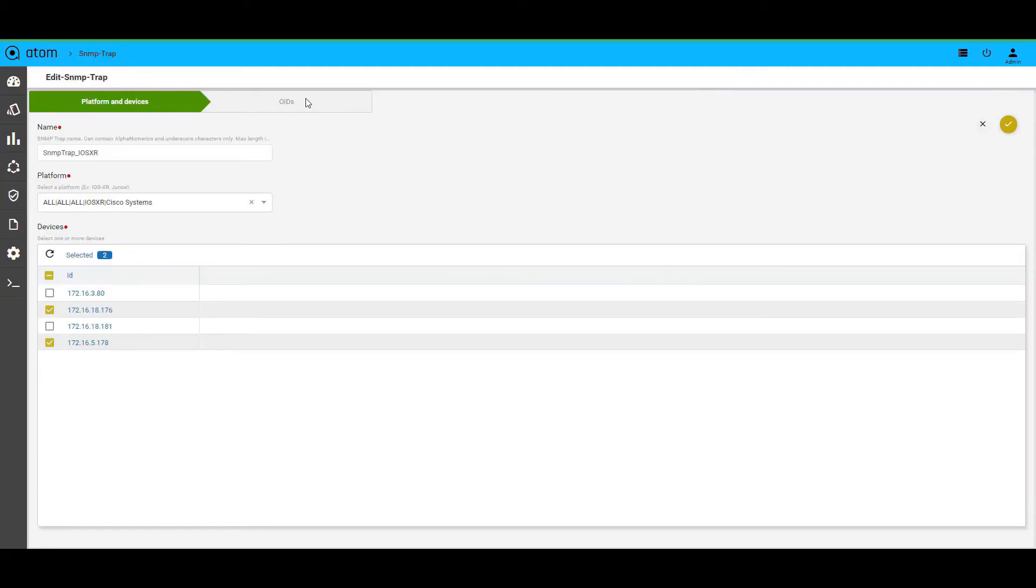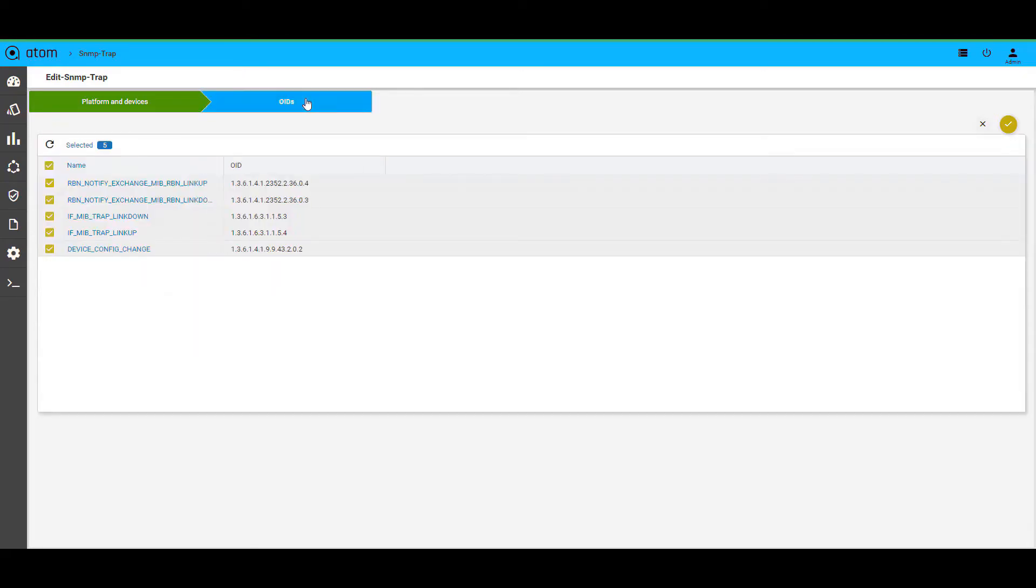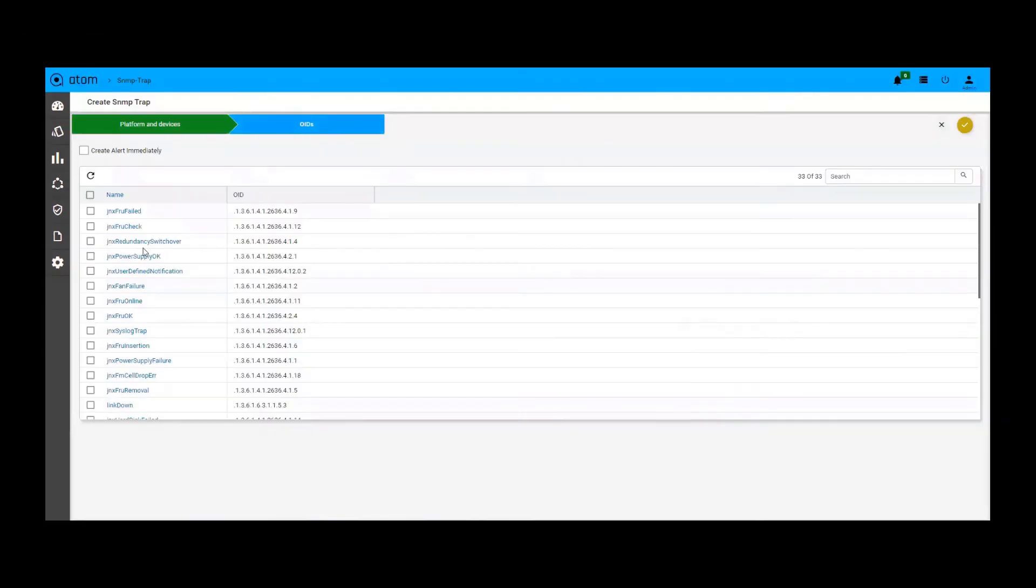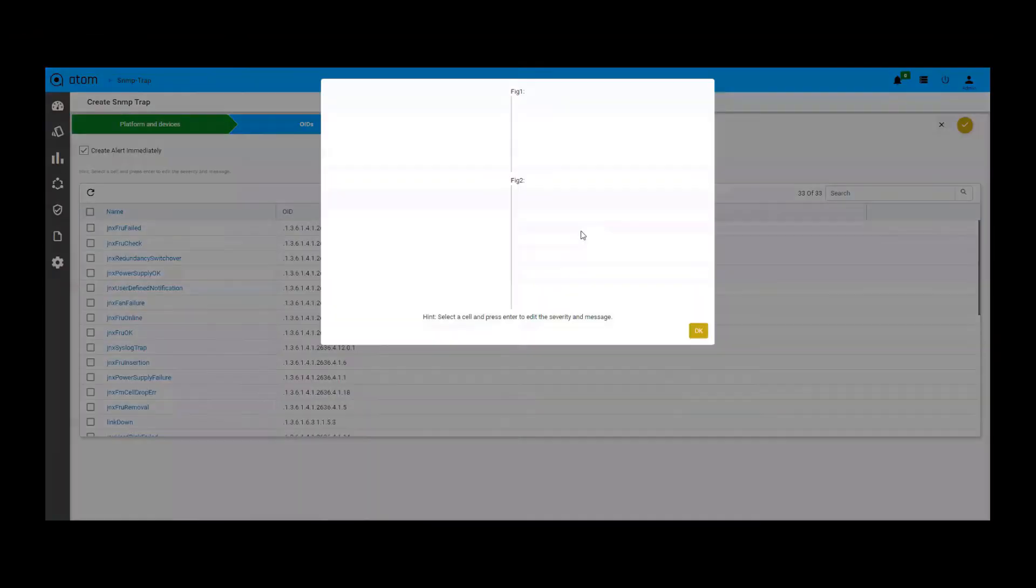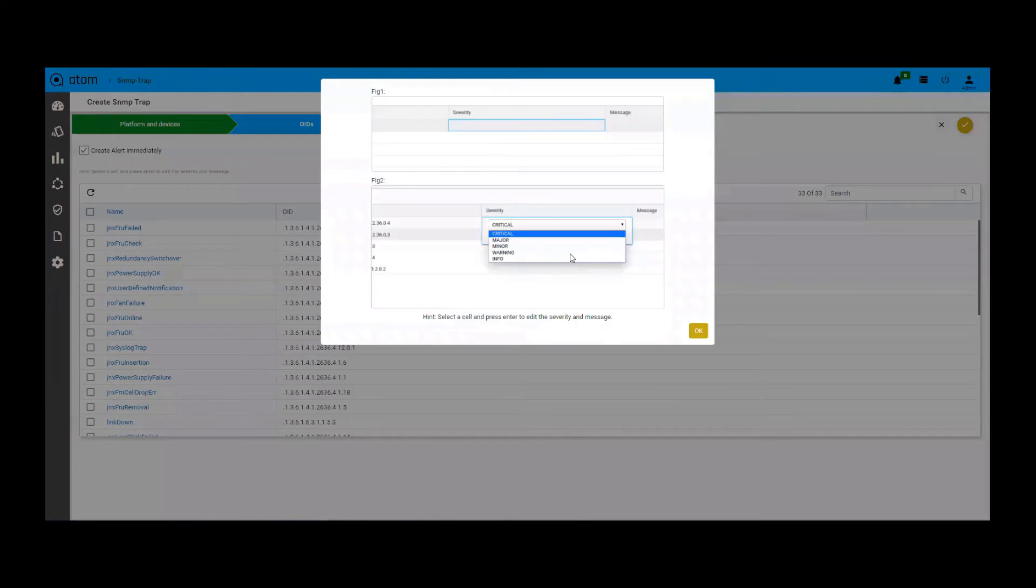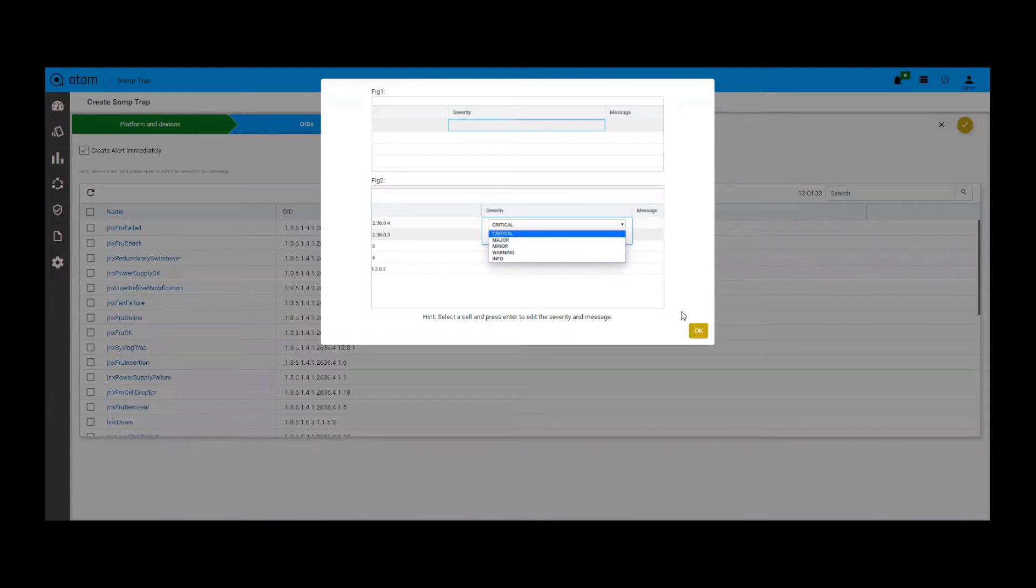Atom also supports SNMP traps as seen here. You can choose the devices in the platforms and then choose the OIDs to be enabled for SNMP trap collection. When we select the OIDs, we can also make sure an alert is created on Atom to trigger closed loop automation use cases. The pop-up will guide us on how to configure the trap for alert generation.